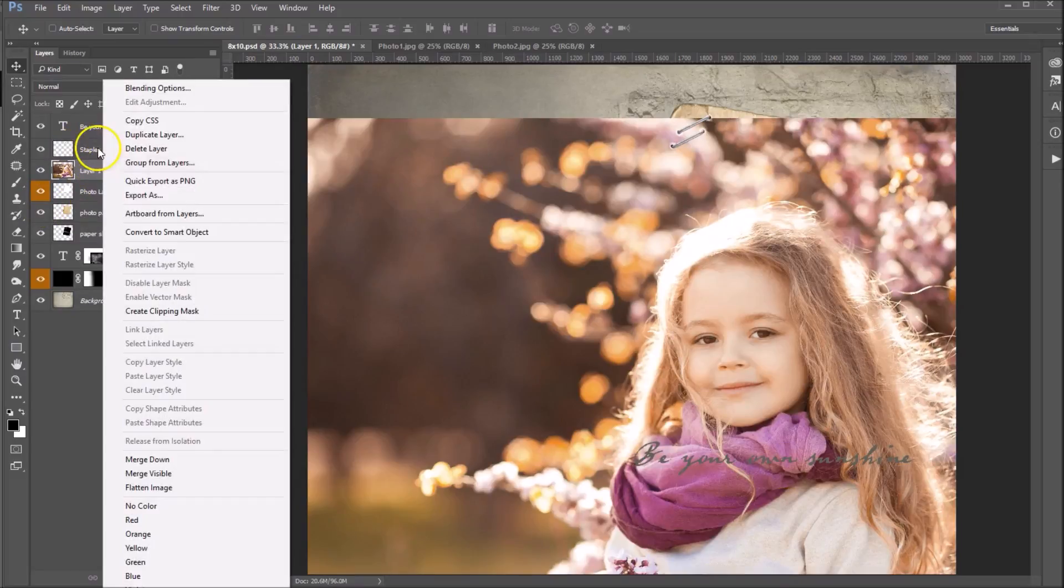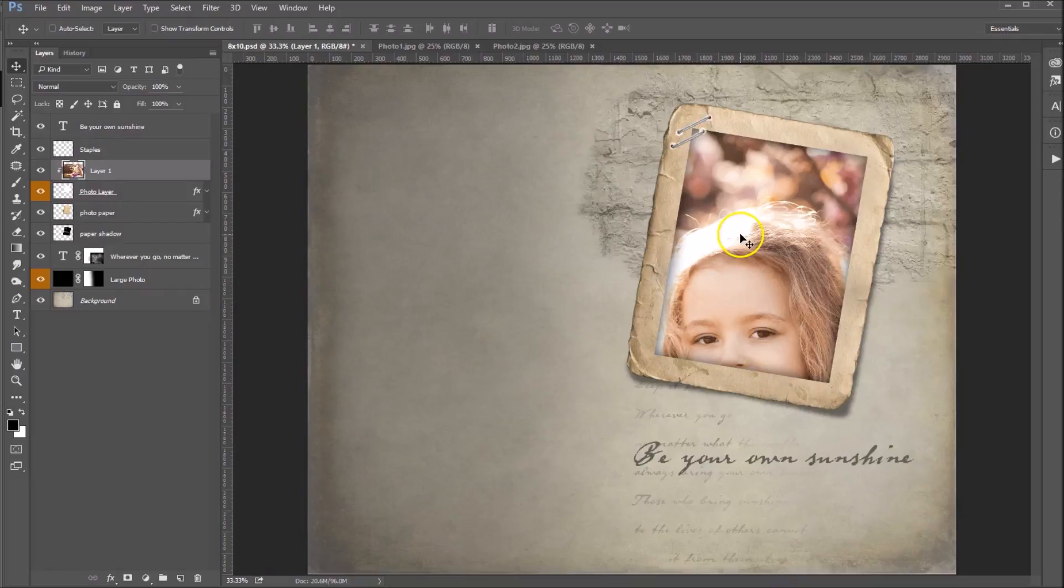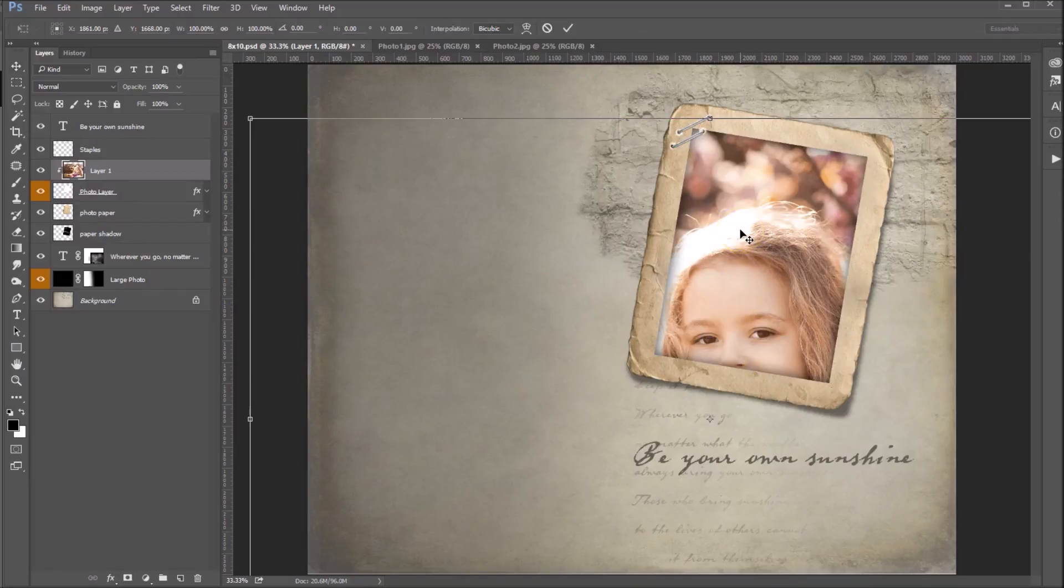The next thing we want to do is right-click, create clipping mask, and then we want to scale this.